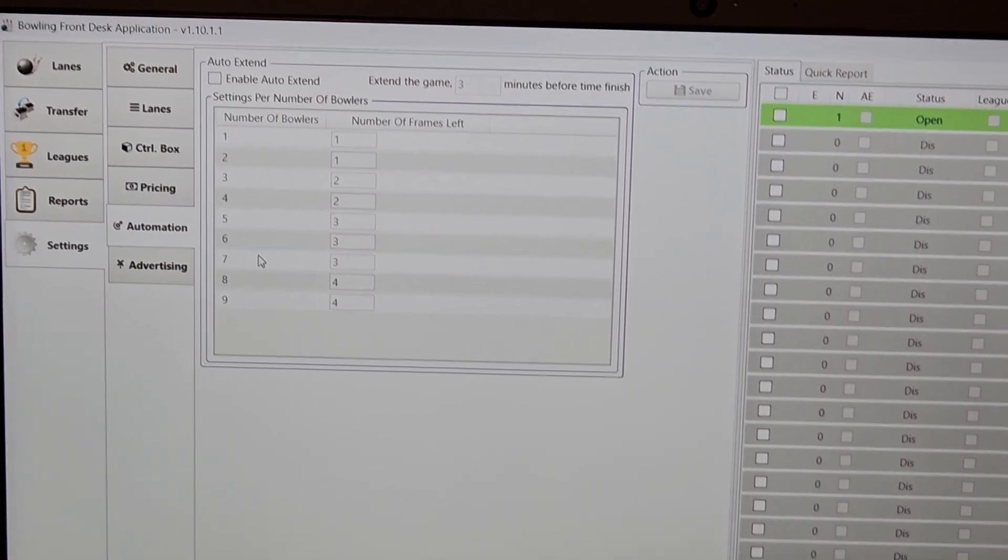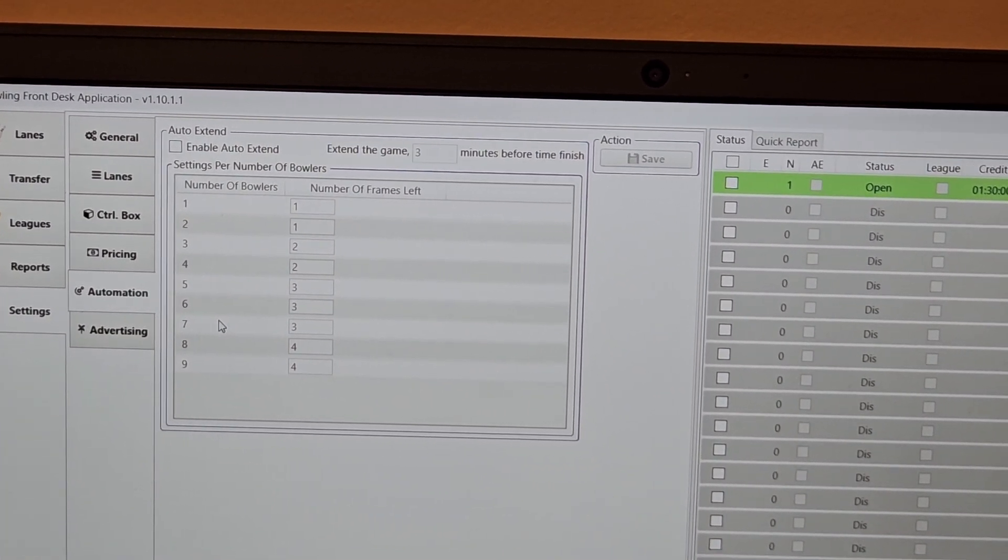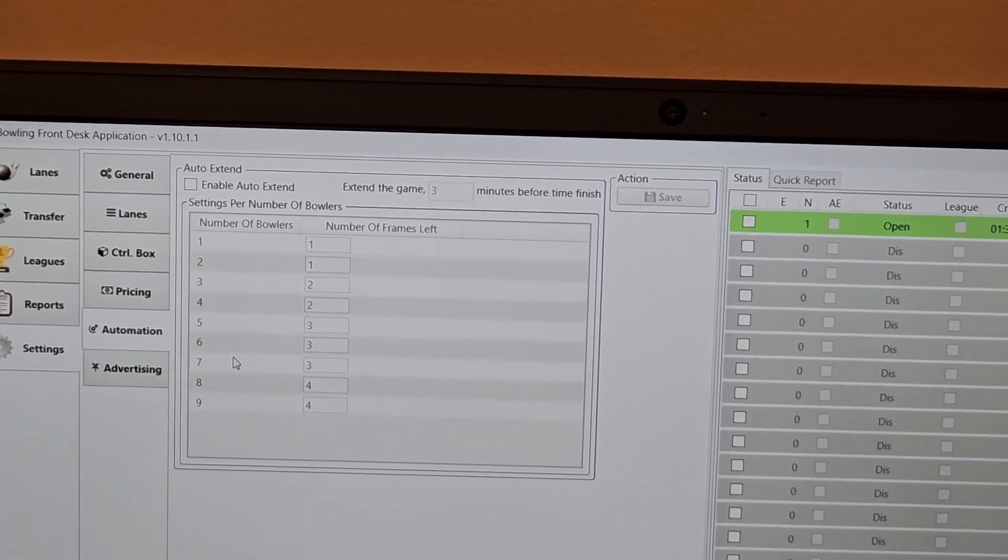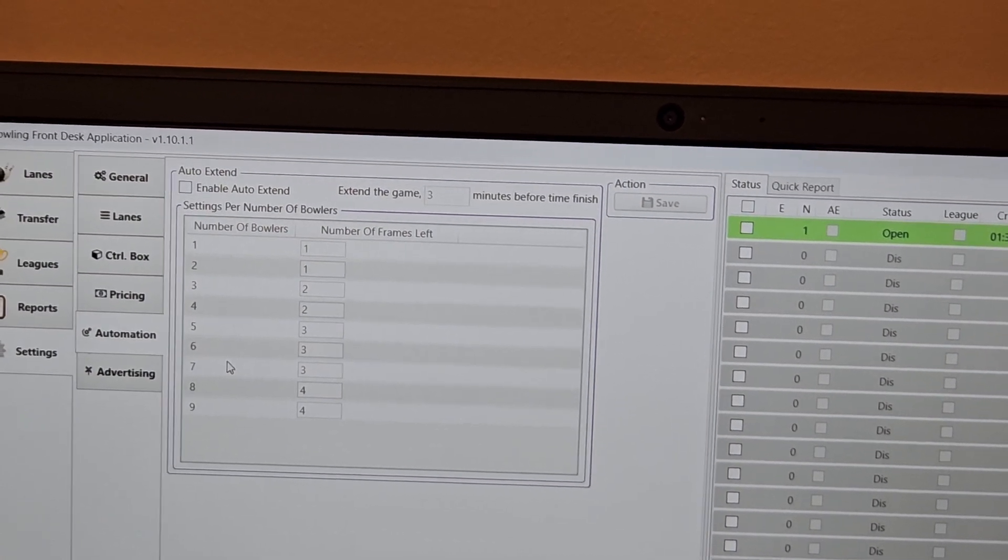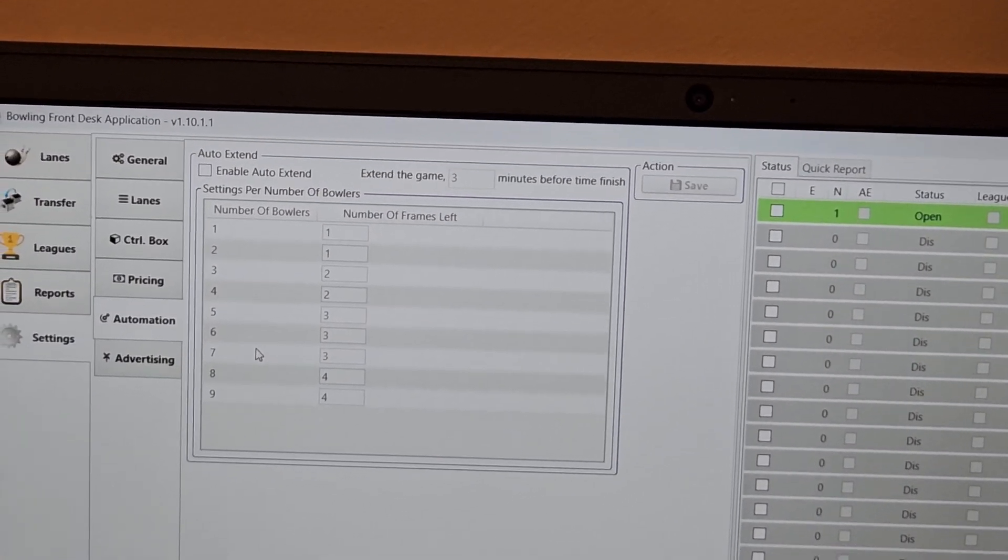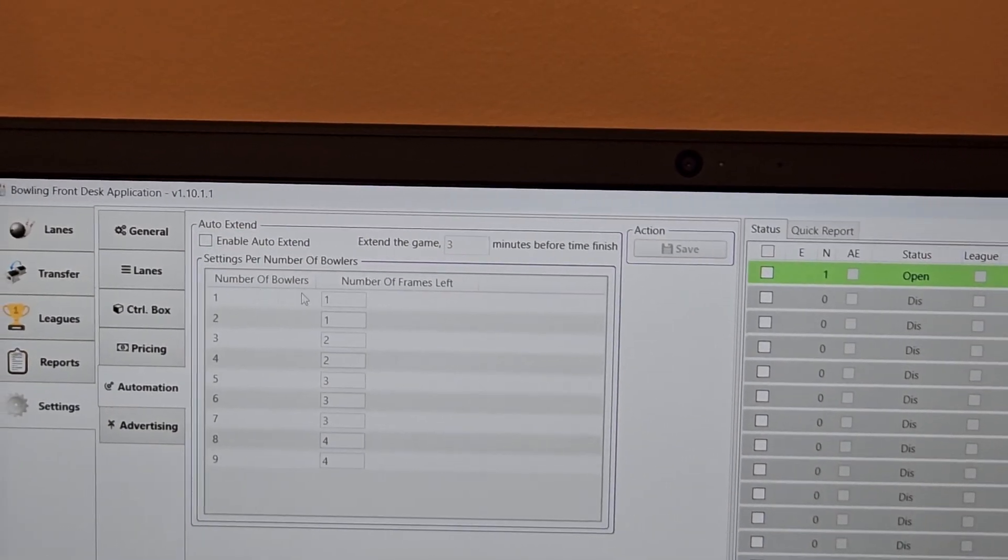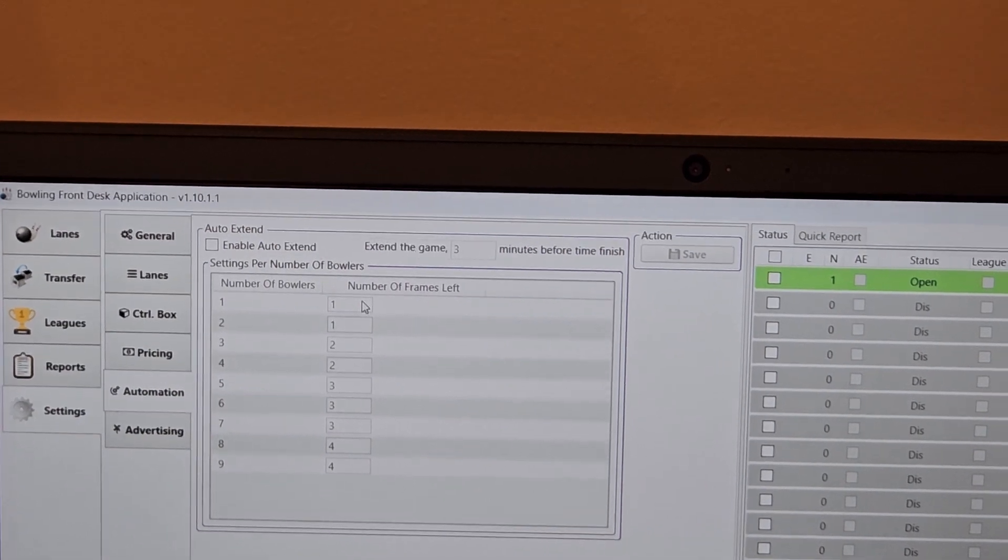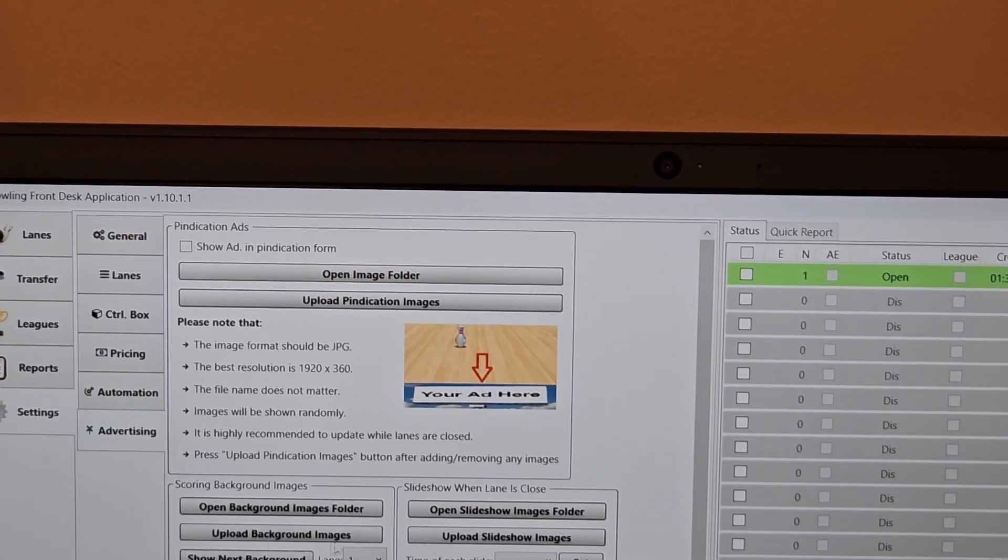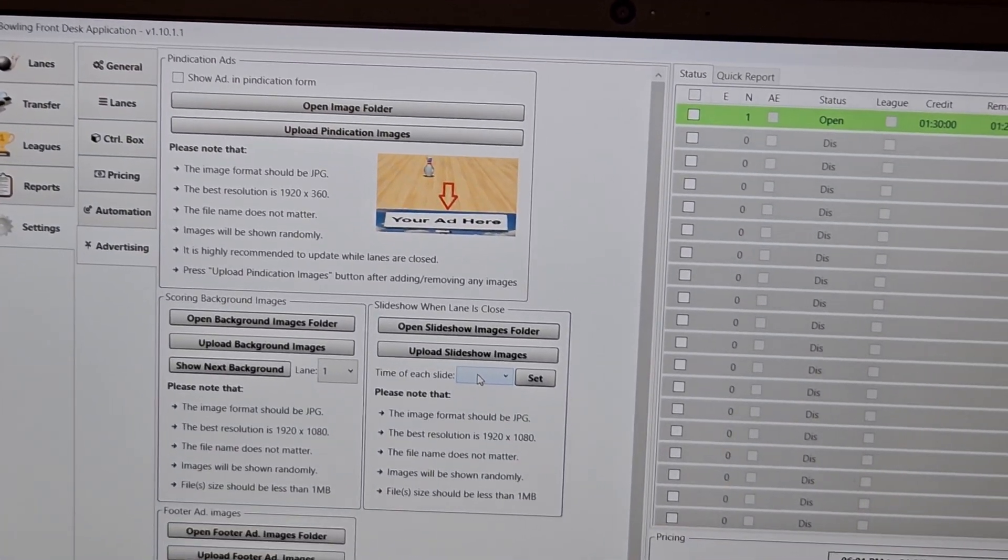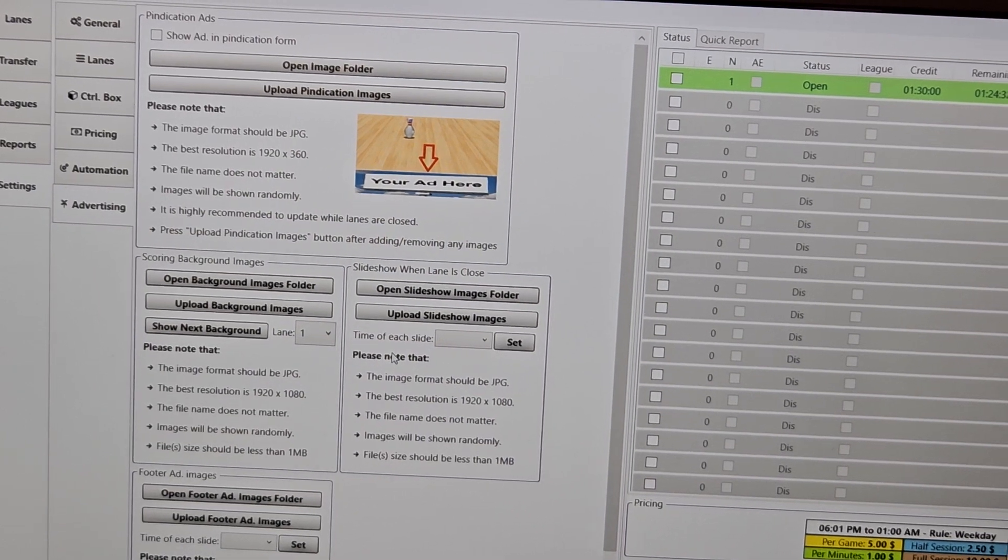Automation is something that we've added. We had a request from somebody. They had people that were just kind of almost finishing the session up and the lane would turn off on them, but they asked, if I've got a frame or two left, can you do something so that they can finish the game and then the lane turn off? So we've automated that for them. And basically you have number of bowlers, how many are on the lane, and then whatever number of frames you want to have that cutoff start at, you can configure that in here.